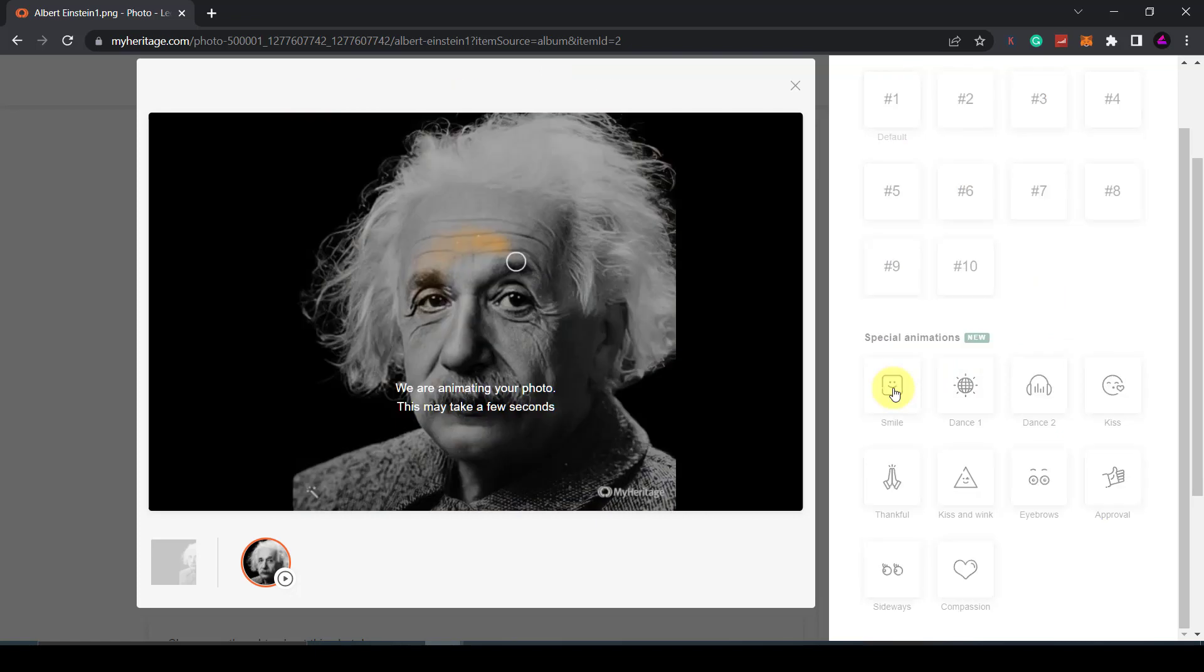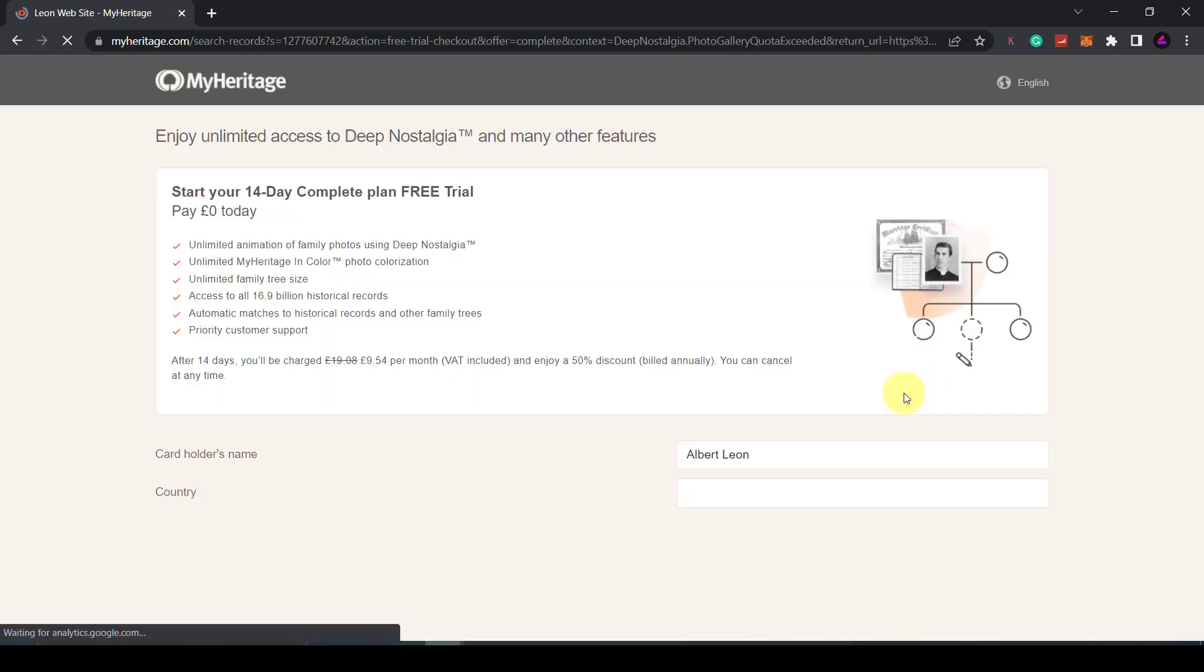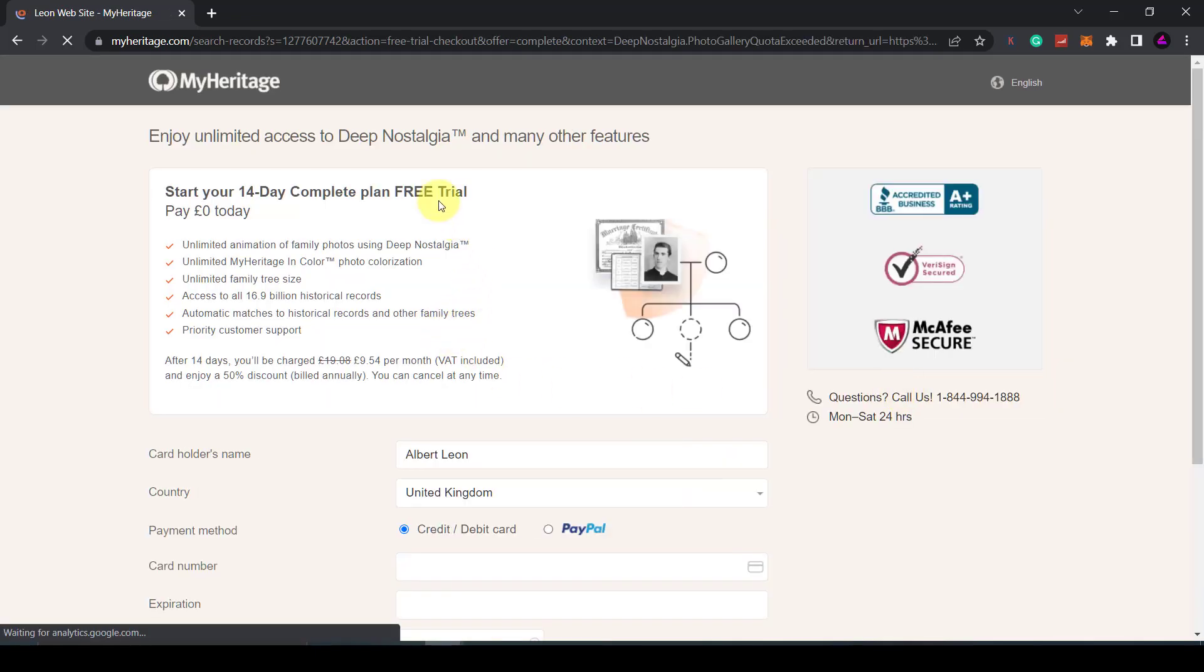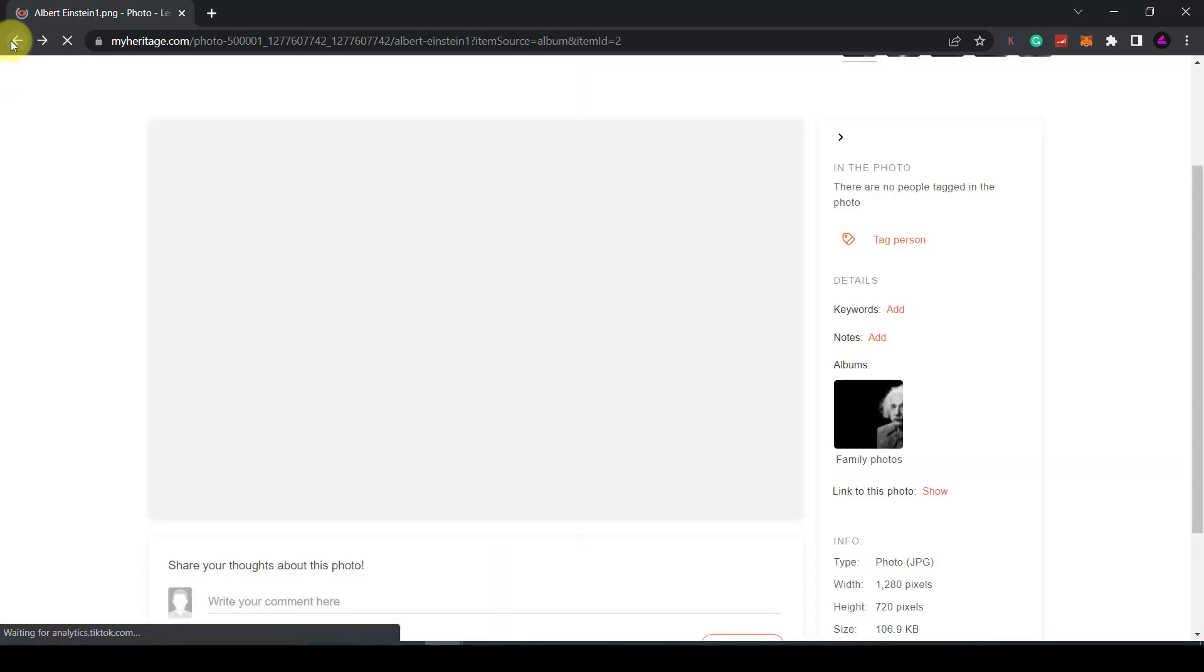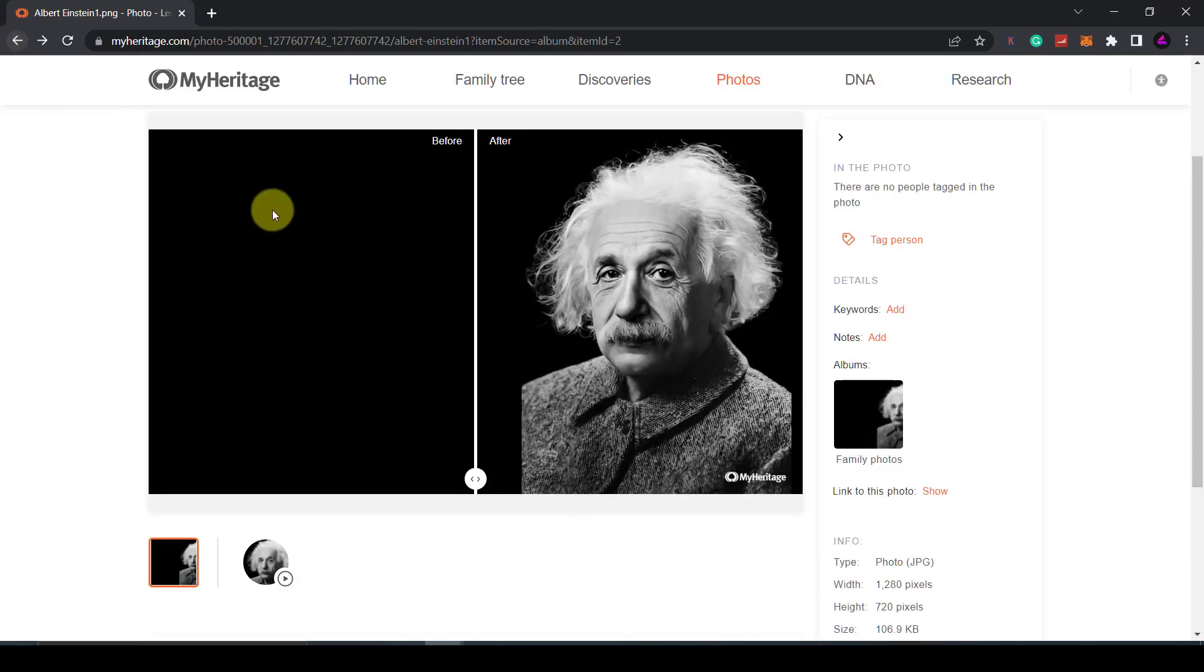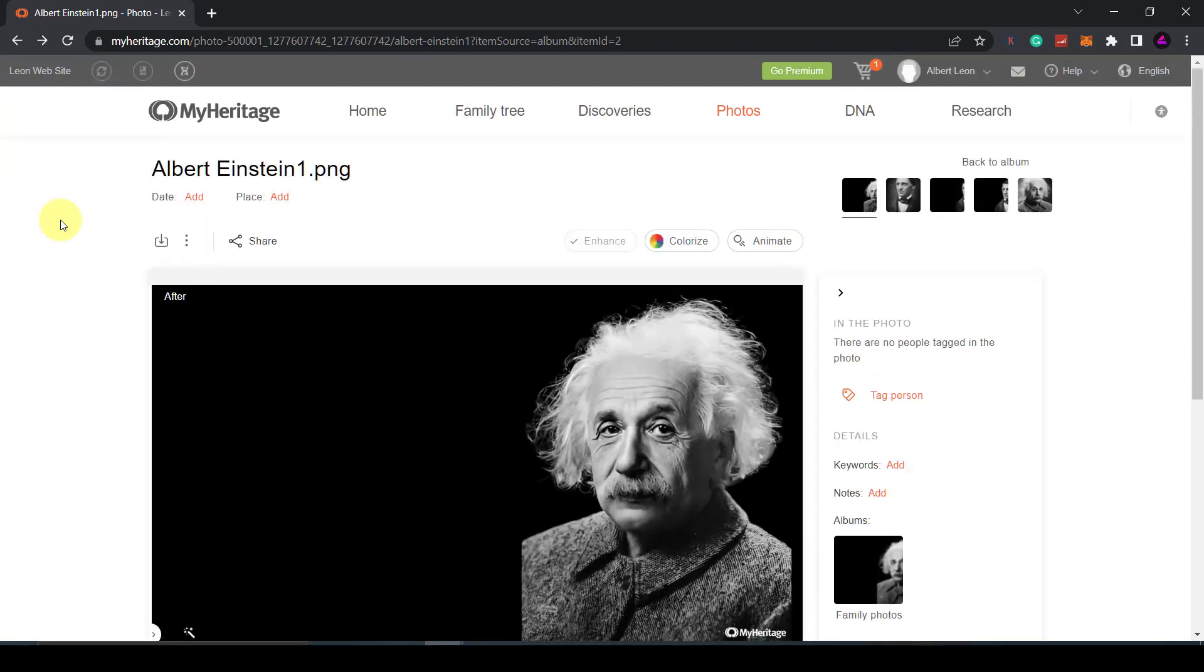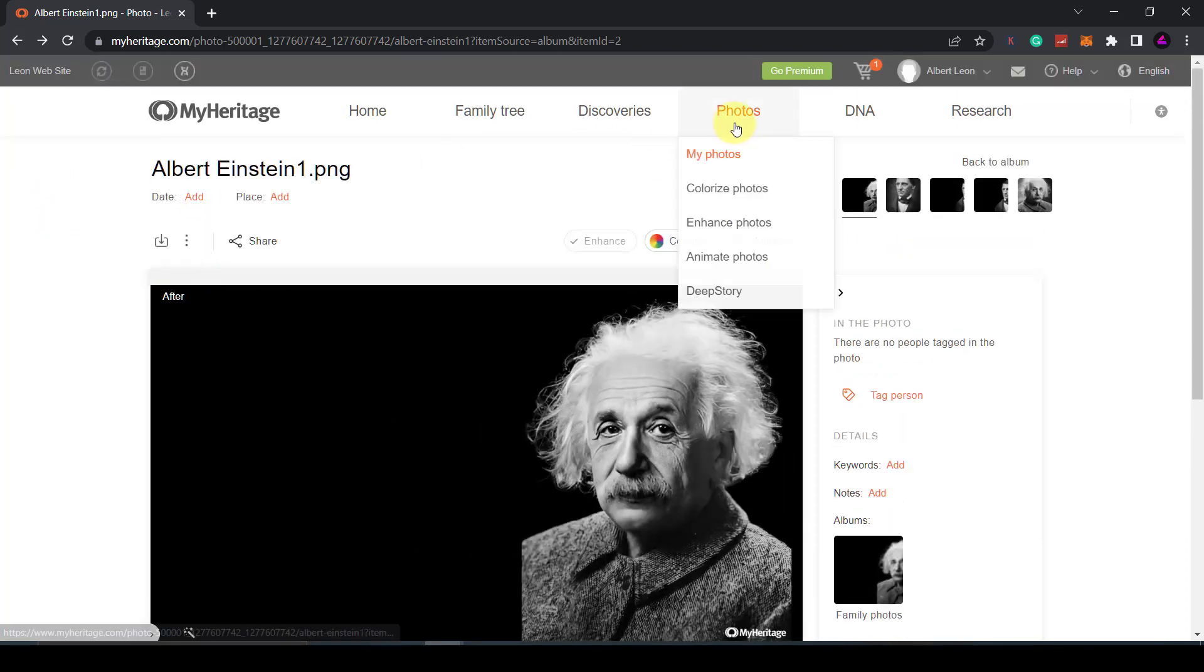Now if you do click on one of these you will need to sign up for the premium version of MyHeritage. It is currently £9.50 for a month however they do give you a 14 day free trial.